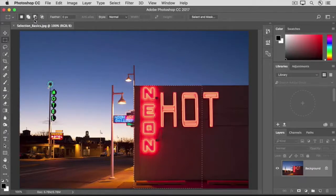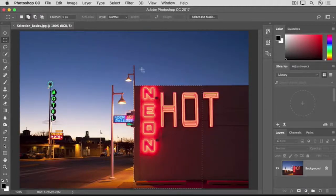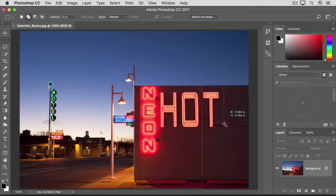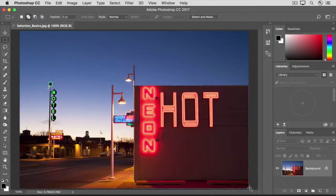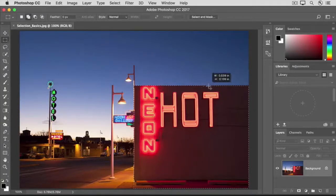Let's say we want to add to our selection to include the entire building. Click the Add to Selection option in the Options bar, then come into the image and click inside the top right corner of the existing selection and drag to encompass more of the building and the parking lot too. If you don't get it all, you can come in and add to the little bit that you didn't get the first time.